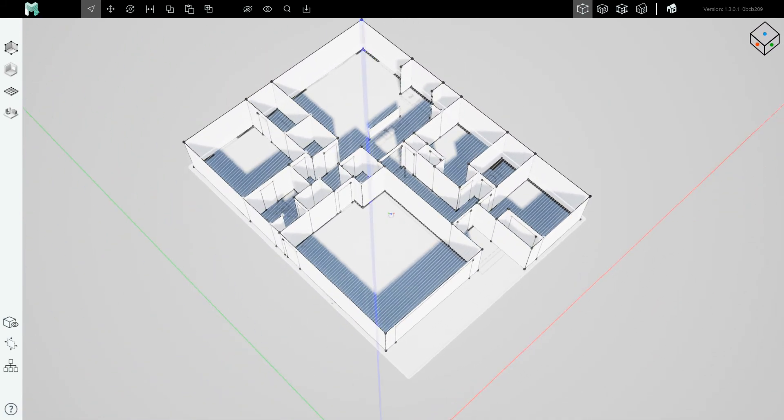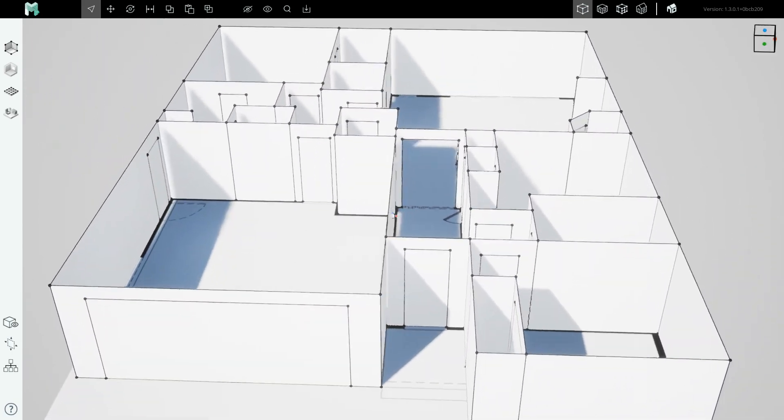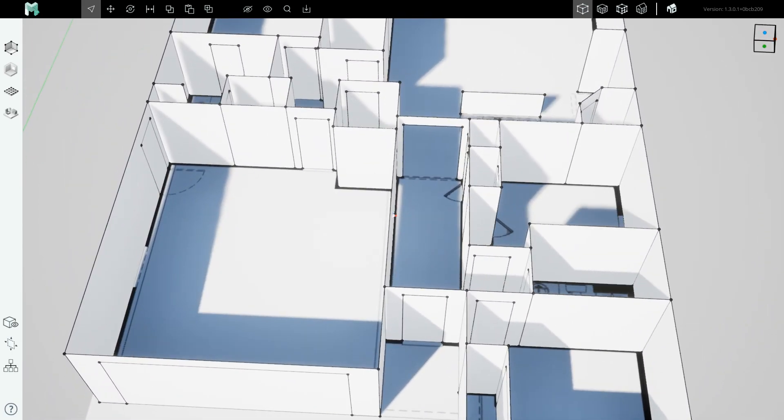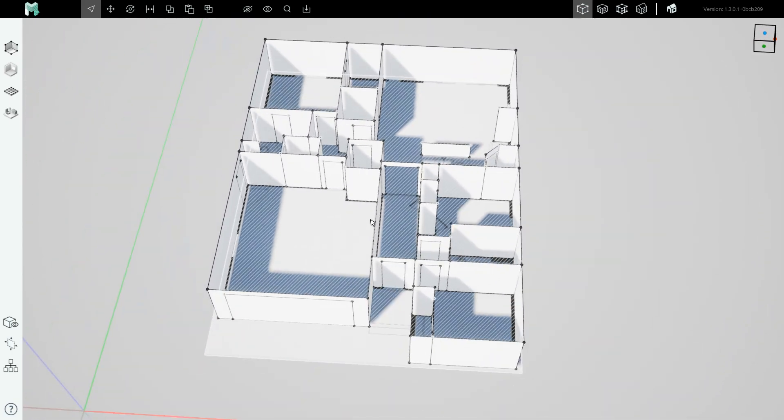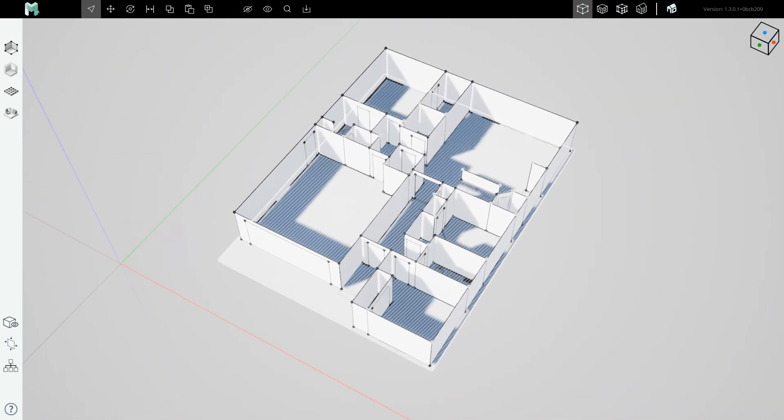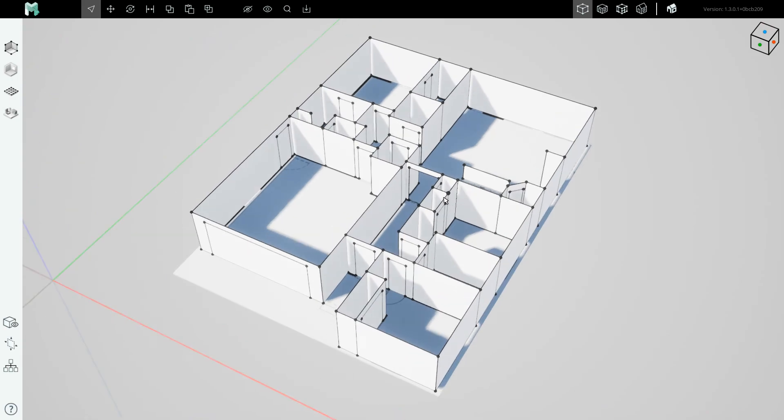We finished this step. The next step is going to be carving out windows, which we will do in the following video. See you there.